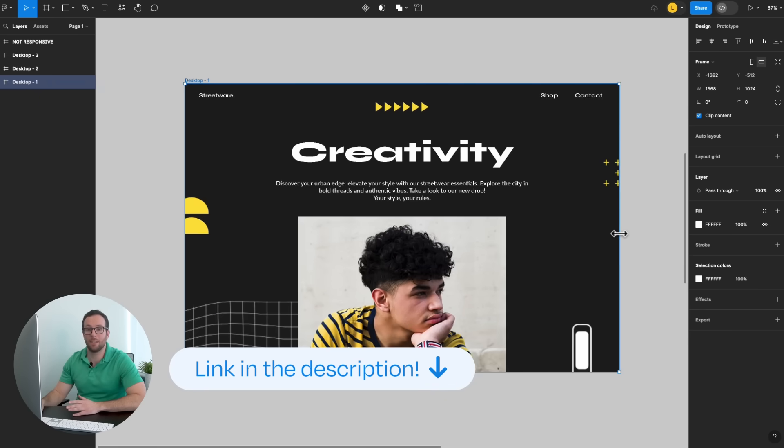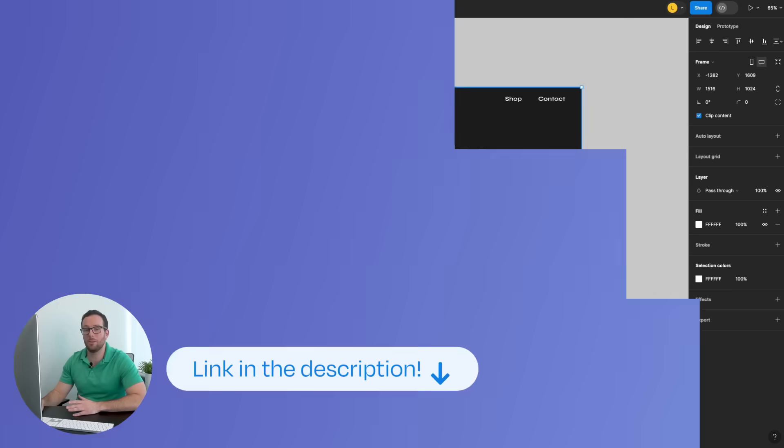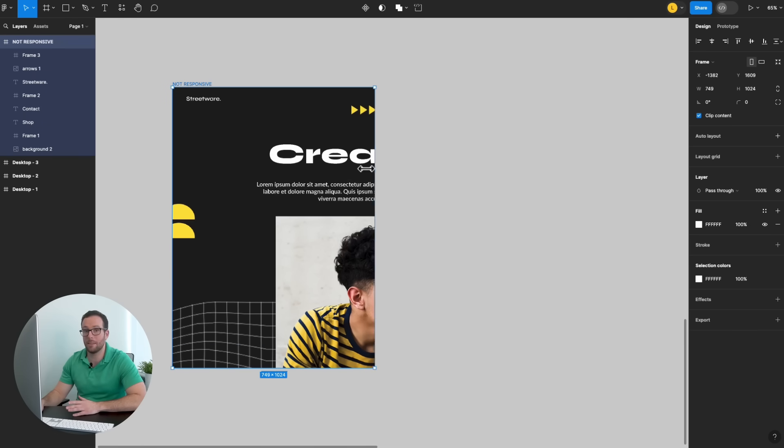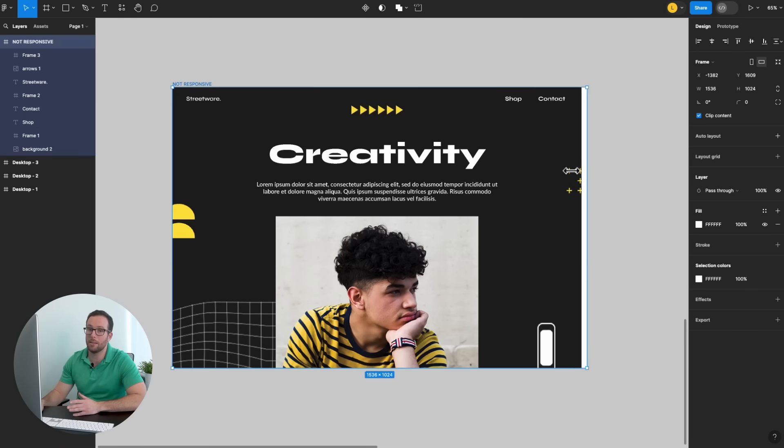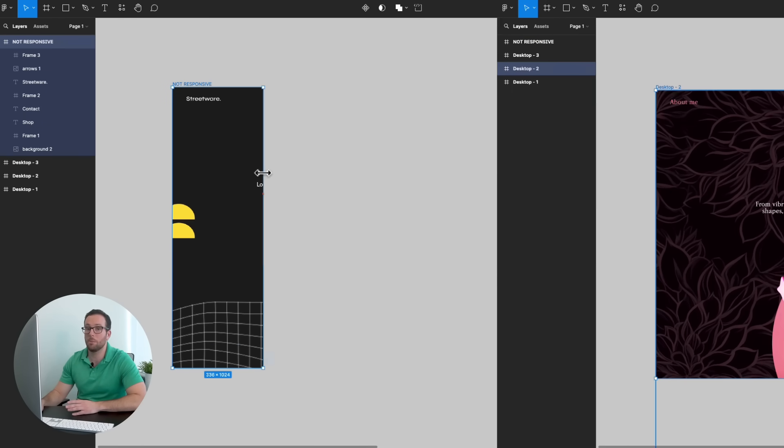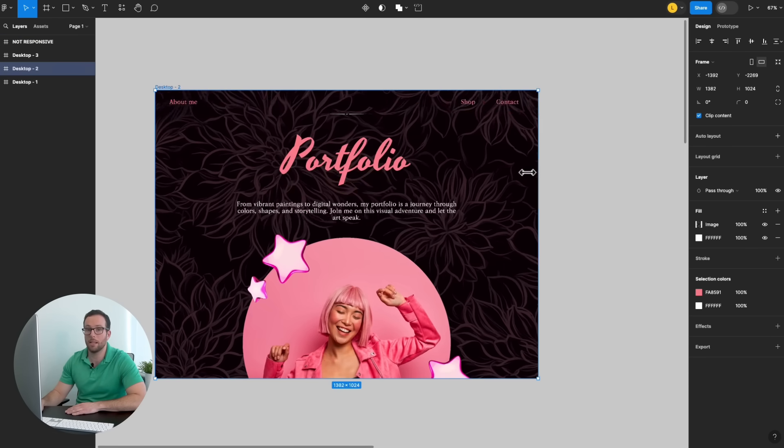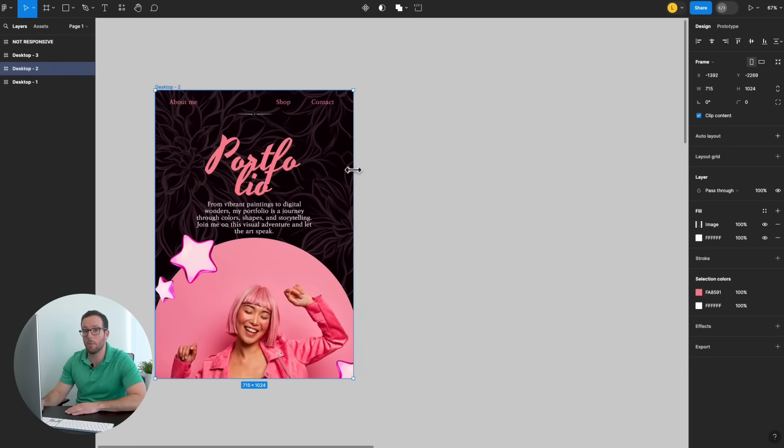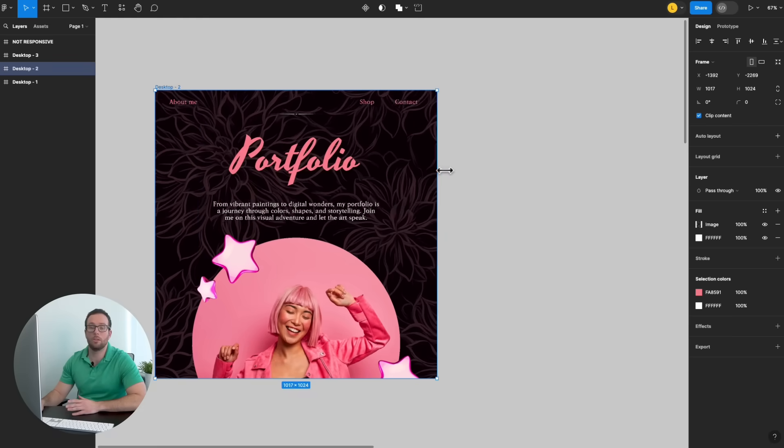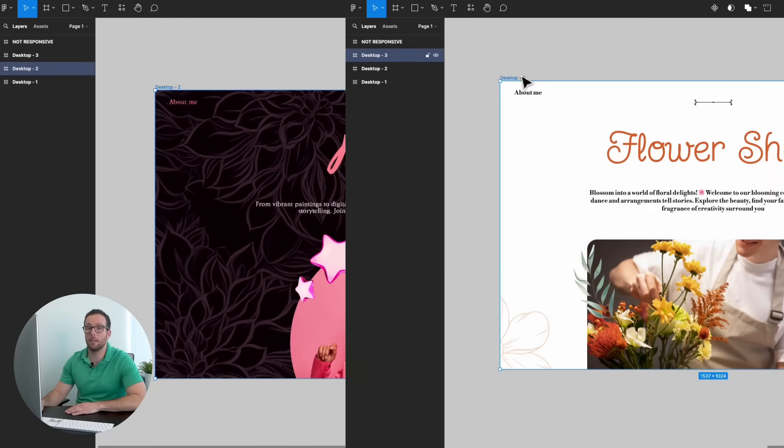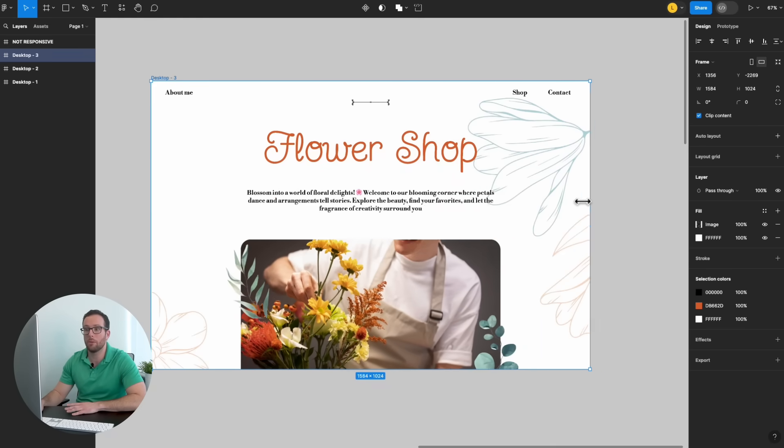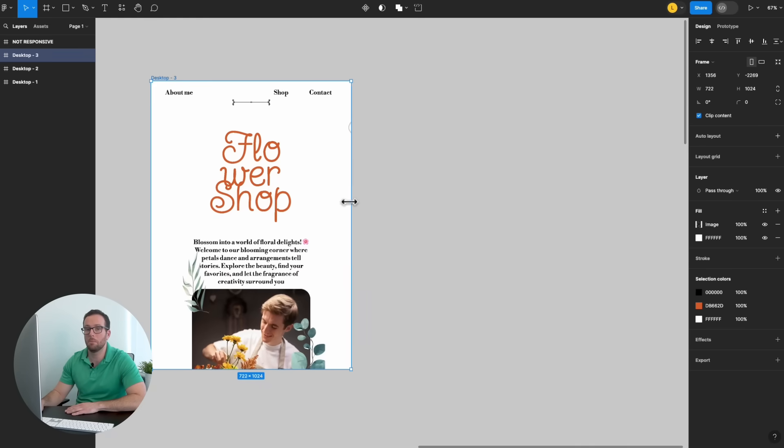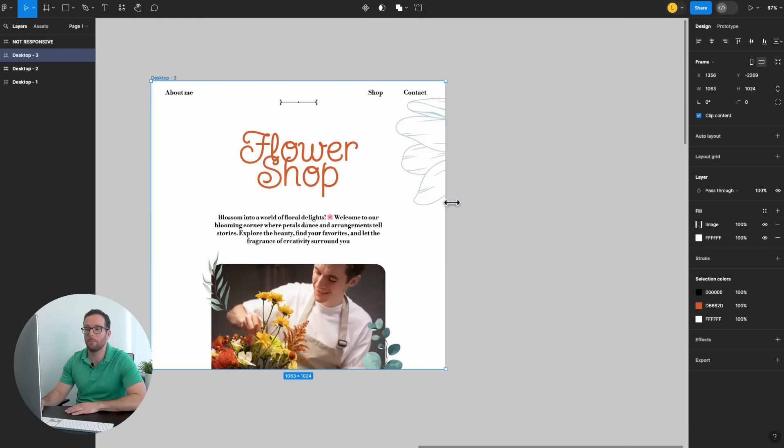In today's diverse digital landscape, with users accessing websites on a wide range of devices, responsive design has become a must. It provides a user-friendly experience across all platforms. So, let's begin!